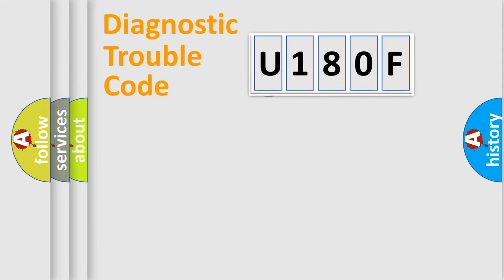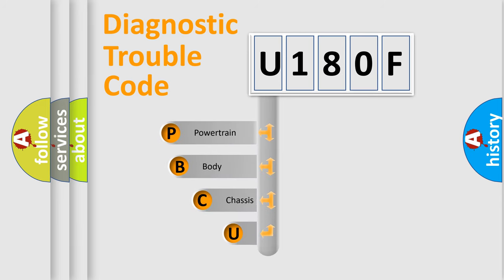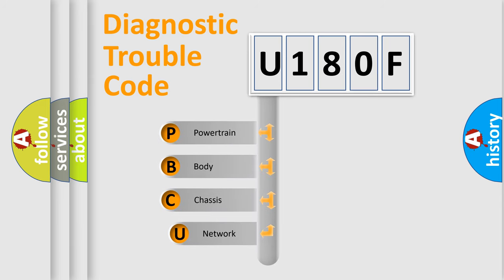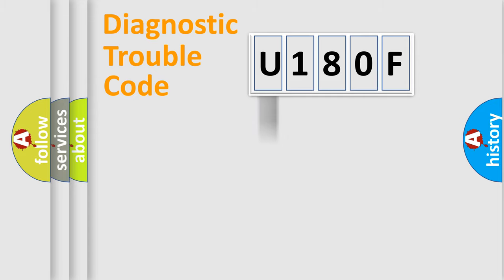First, let's look at the history of diagnostic fault code composition according to the OBD2 protocol, which is unified for all automakers since 2000. We divide the electric system of automobile into four basic units: Powertrain, Body, Chassis, and Network.